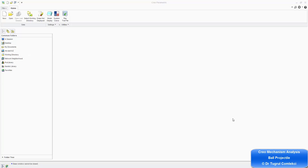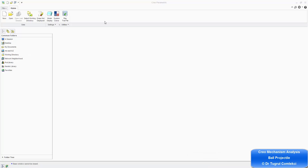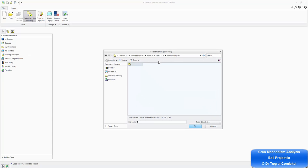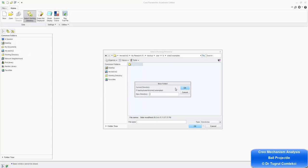This video will demonstrate a bold projectile using the CRIO mechanism analysis. We'll start by selecting our working directory. In my case, it's under CRIO examples, new folder — let's call it bold projectile.